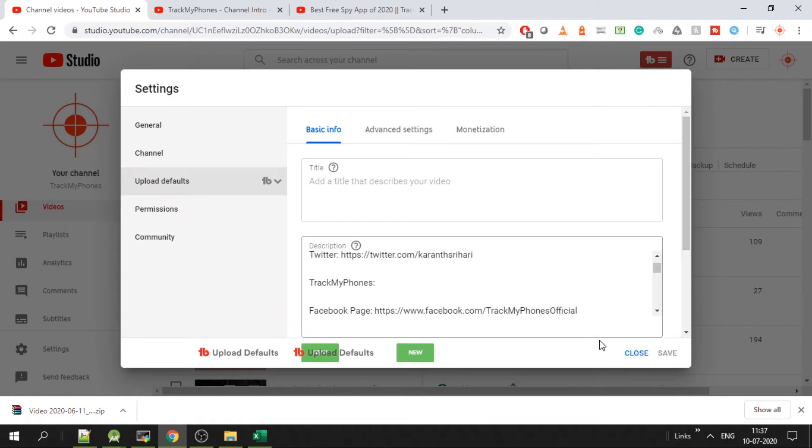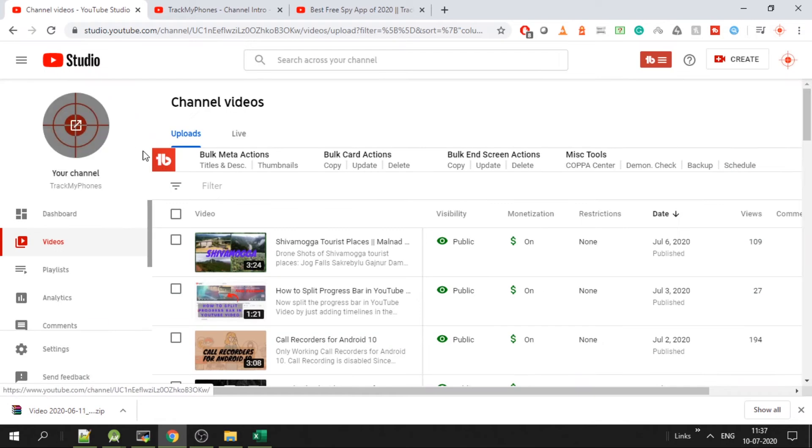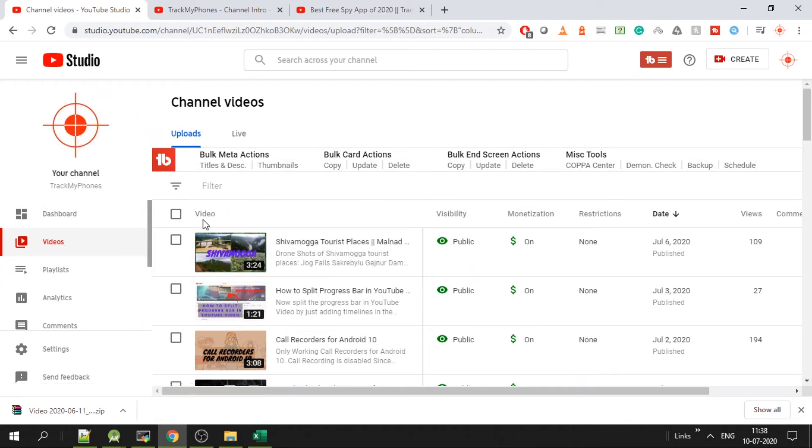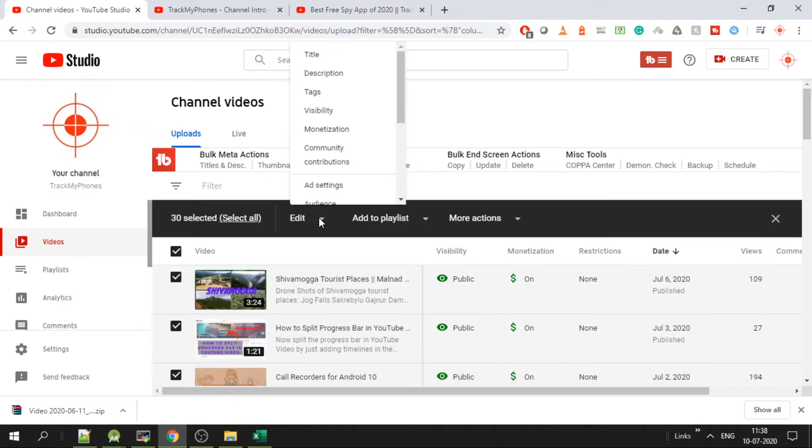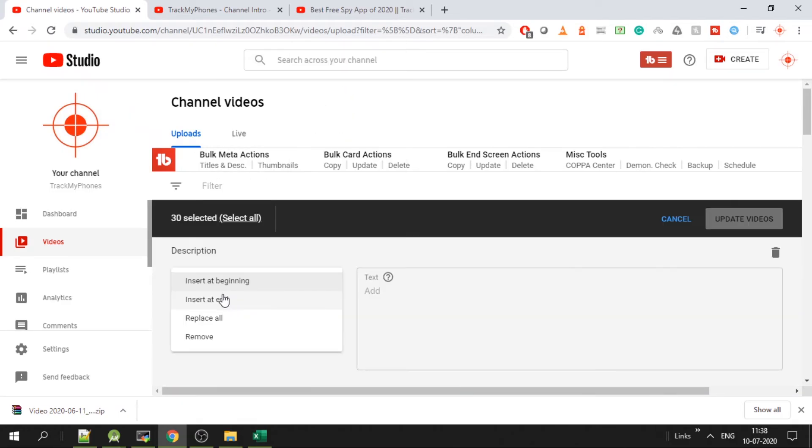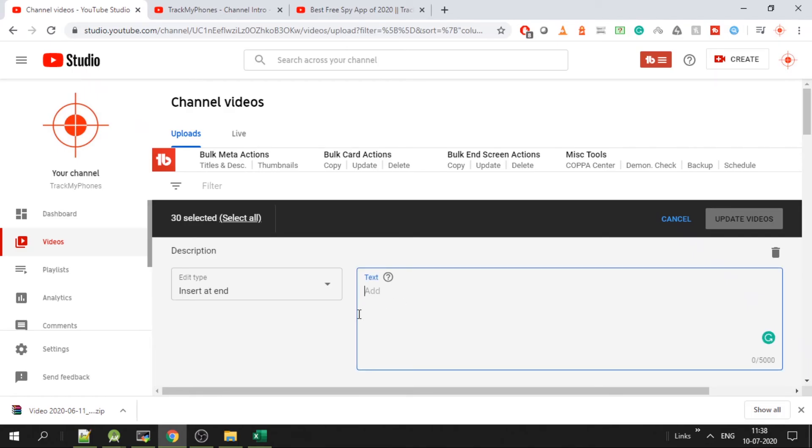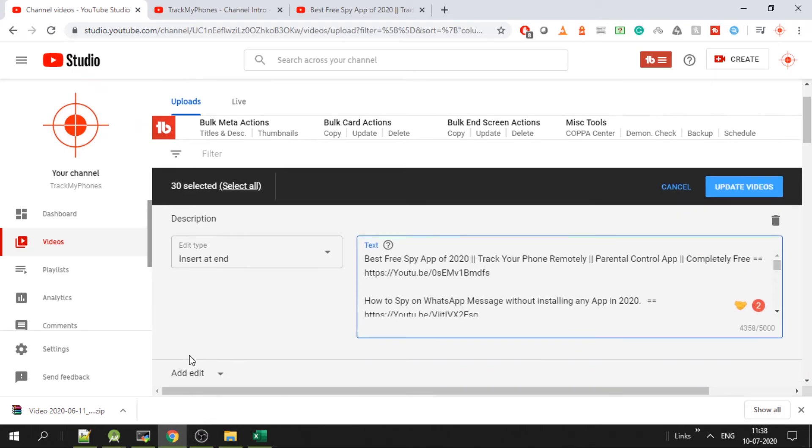To add all the links to the old videos, go to videos tab on your YouTube Studio. Select all, click on edit, click on description and select insert at the end, and add your all the video list. Select all and paste the link and click on update videos. All the links will be added to your old videos. As simple as that.